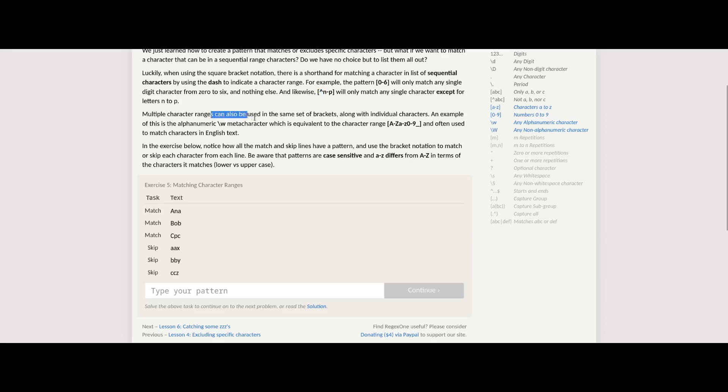Multiple character ranges can also be used in the same set of brackets along with individual characters. An example of this is the alphanumeric slash w meta character, which is equivalent to the character range a-z, A-Z, zero through nine, and underscore.